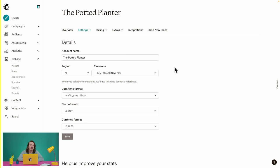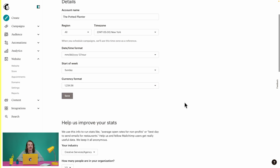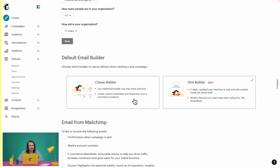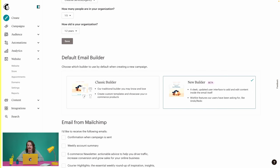Mailchimp currently offers two email builders: the Classic Builder and the New Builder. If you've been using Mailchimp for a while, you may be familiar with the Classic Builder and our traditional drag-and-drop content blocks. The New Builder has an updated interface and new features like the option to undo or redo changes. Today we're going to be creating our email with the New Builder. If you're already using it, great — you're all set. If not, you can change your builder preference on this page.